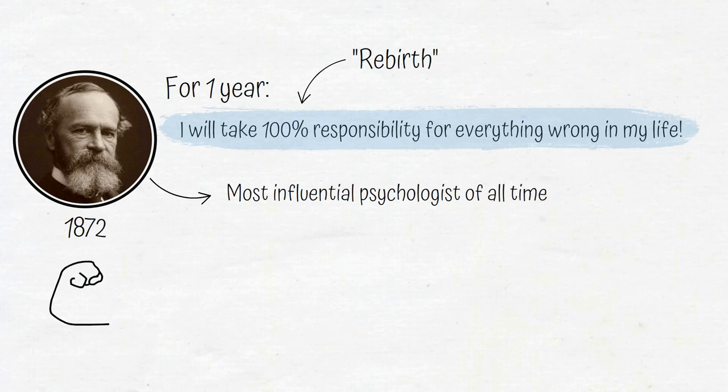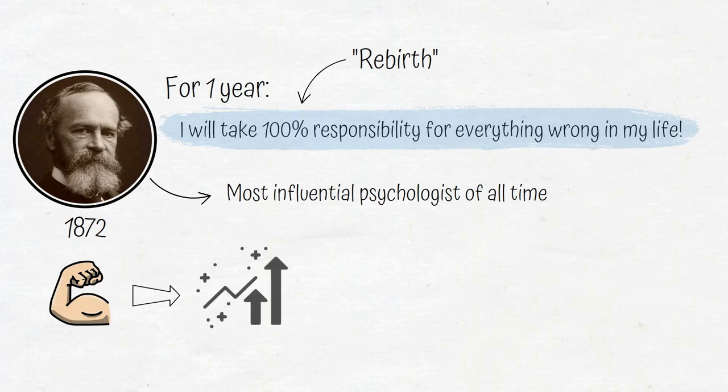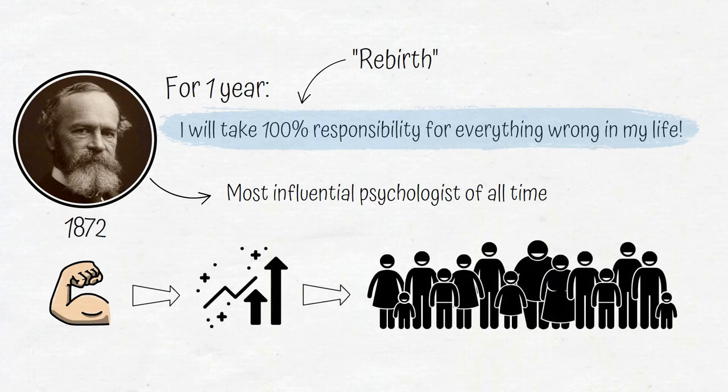His decision to take responsibility for his problems allowed him to direct all his energy to improving his life, which in turn improved the lives of millions of people.